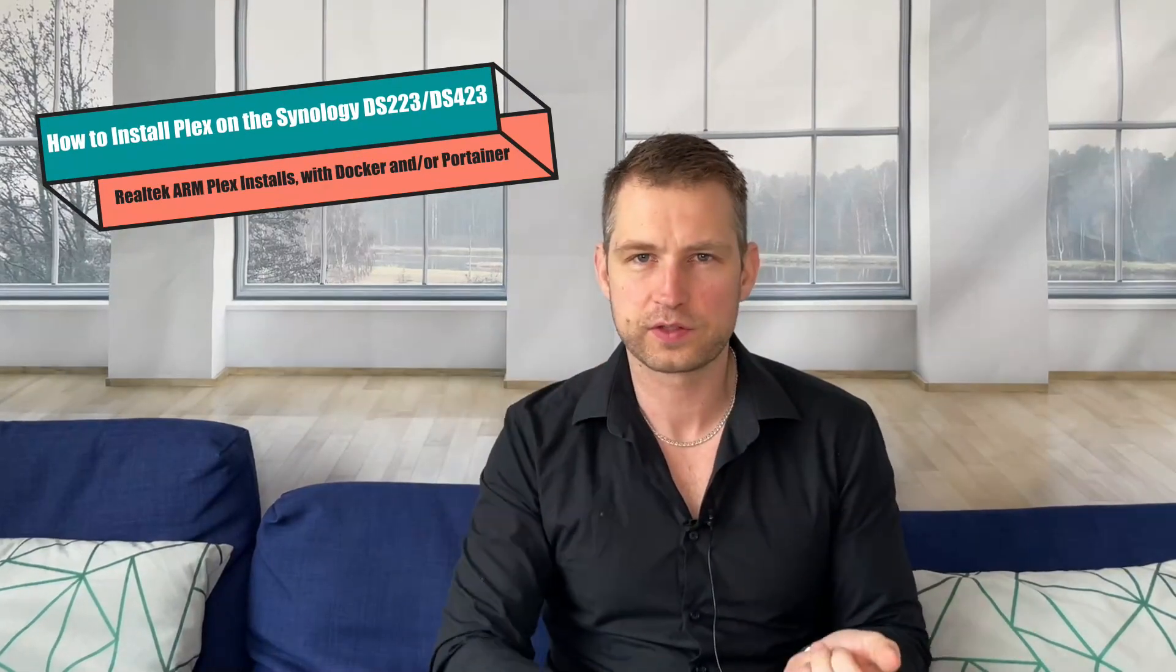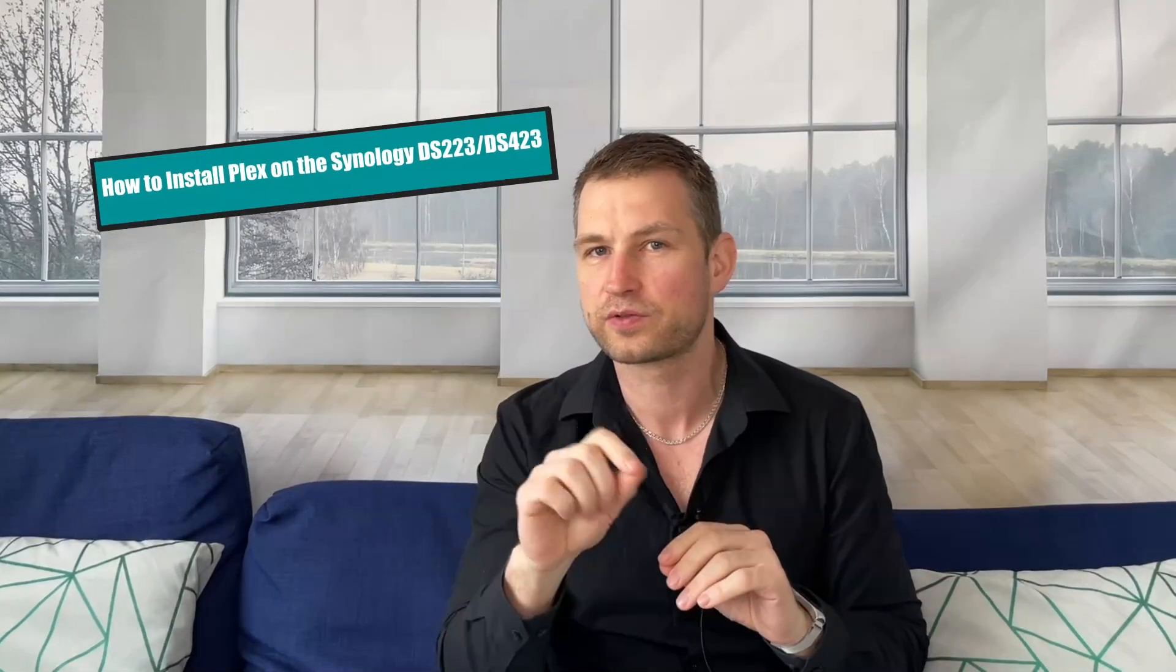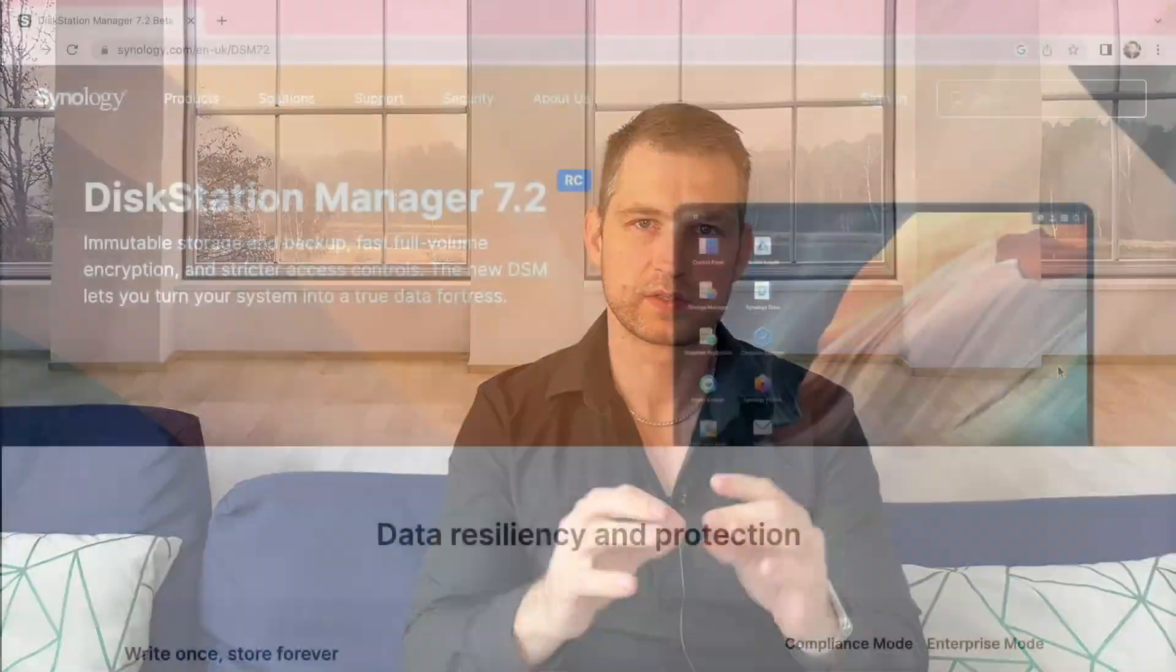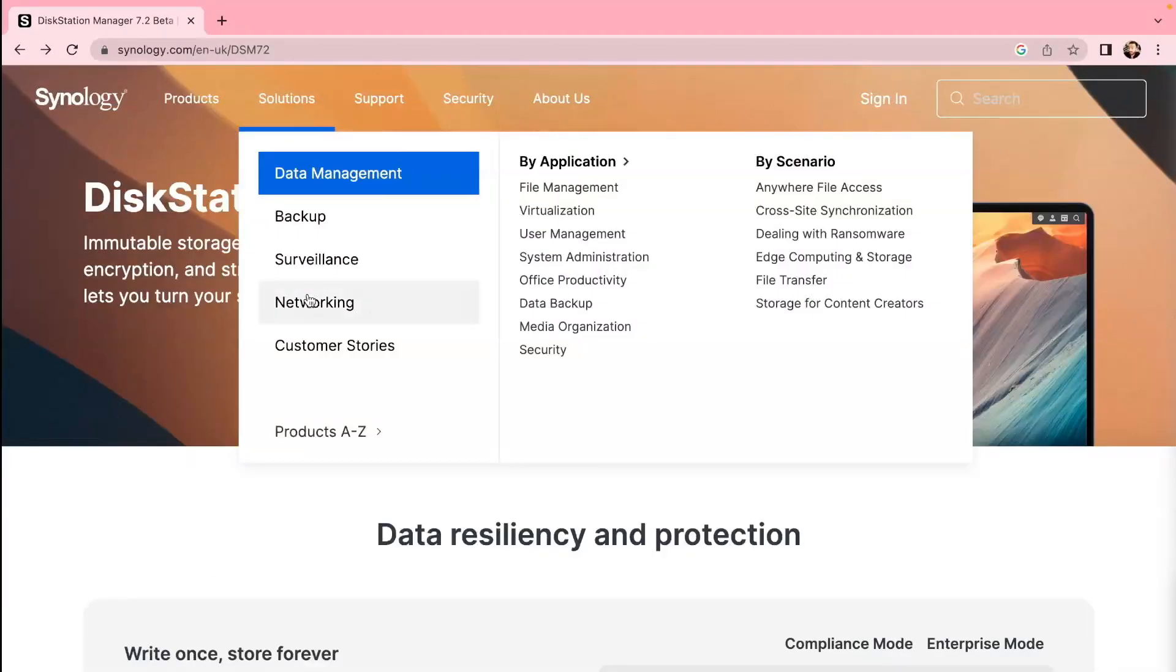Hello, this video is about Plex and how to install it on NASes like DS423, DS223, and upcoming DS123 or DS124 with Realtek CPU, simply because the app is not created yet on these machines. We're going to dig in and try to do that using Docker or Portainer. I'm going to zoom out and show you on-screen instructions how to properly do it.